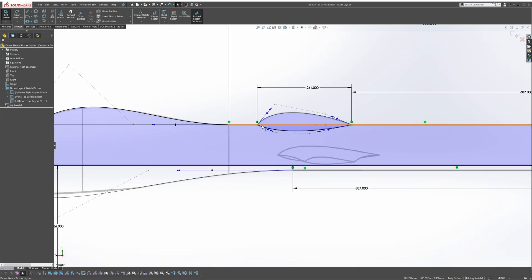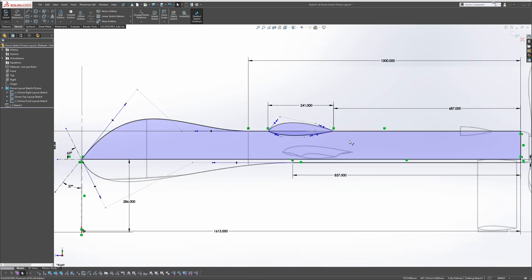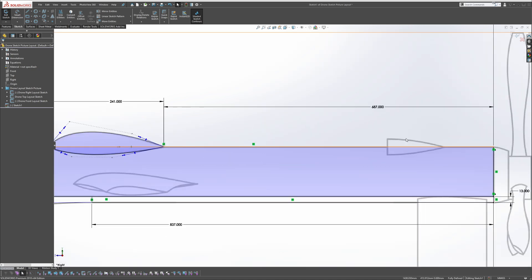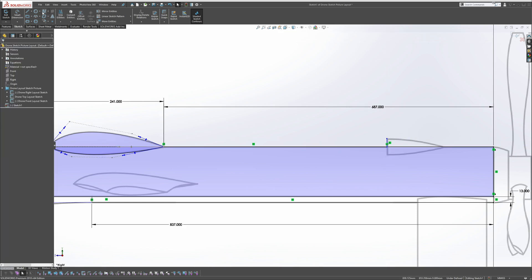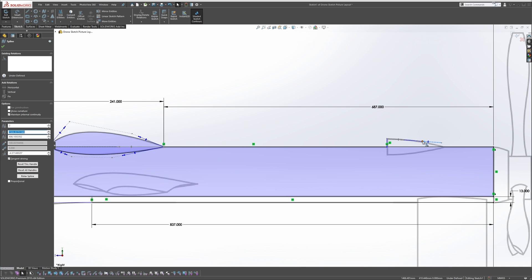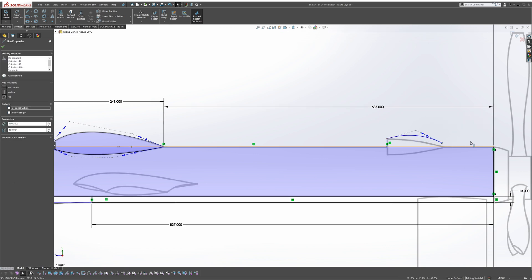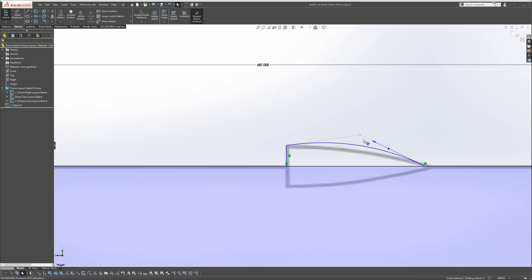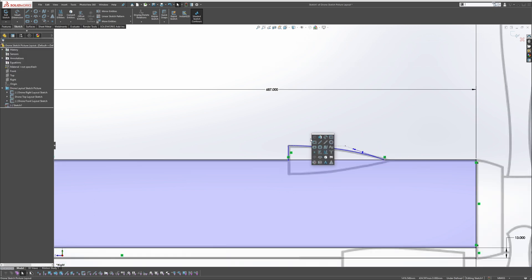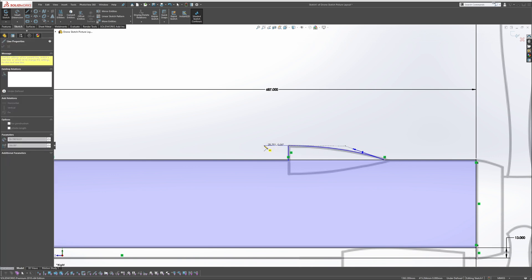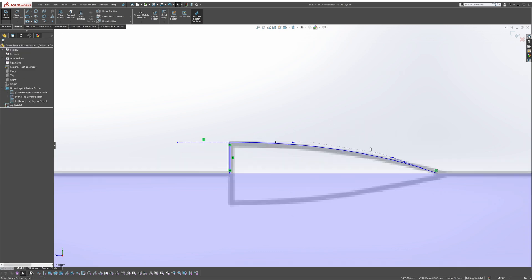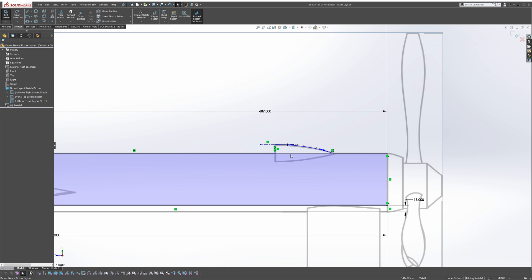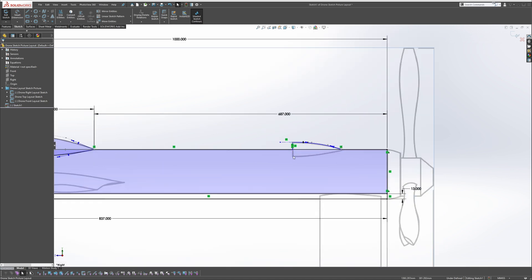We are also going to add this back piece as well. Let's go there and add another spline. We're also going to make this horizontal, so let's grab a construction line, grab this point, make this tangent, and tweak if you need to. Okay, that looks good for now.